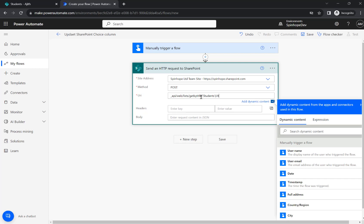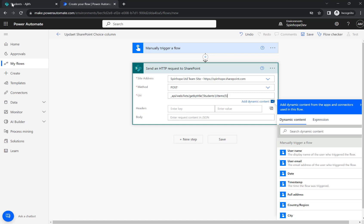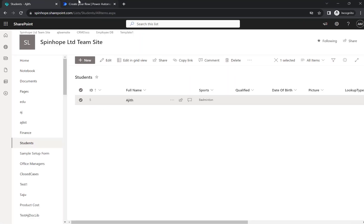Then the record we want to update. So I know my record ID is number 5. So if I take you back here and see, see number 5 there. If you don't know the ID then you need to use the get items to find the ID and map the ID here dynamically.